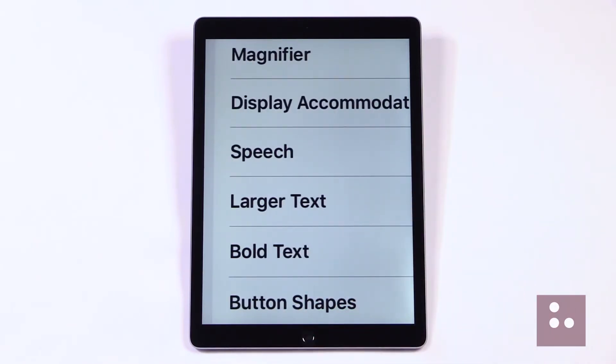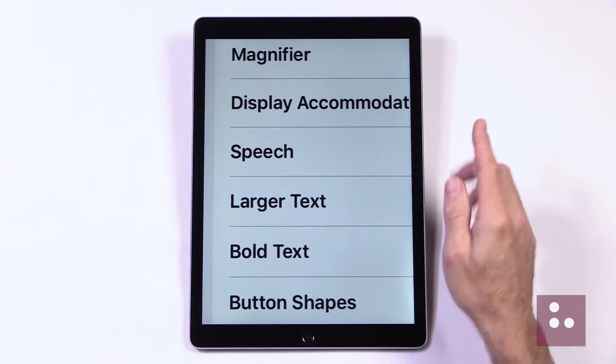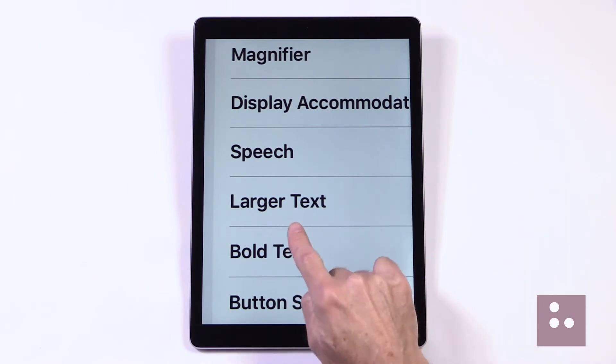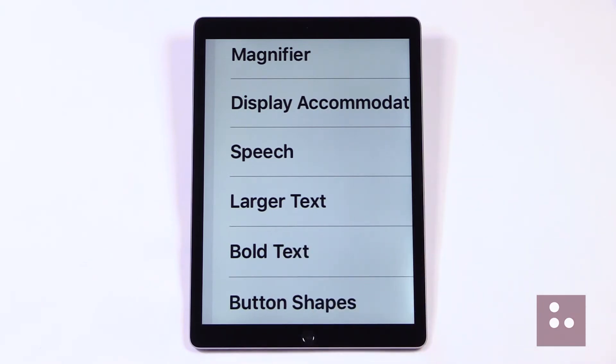Here in our right panel, we need to head to our Large Text button, and we'll just tap.